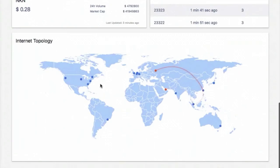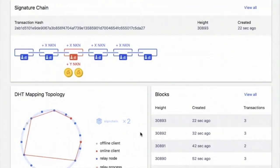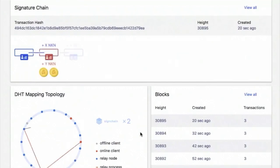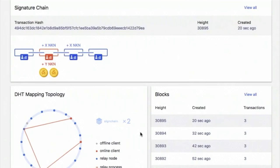The orange line shows the trajectory of a packet when it is being relayed in NKN. Orange dots are connected clients. Usually a packet originates from a client, relayed by a few nodes, and finally delivered to another client. When a packet is being transmitted, a signature chain is generated as the proof of relay for all the relayer nodes along the route, as shown in the signature chain section. Relayer nodes may get token rewards from the client that sends the packet. The price is determined by senders and relayers, similar to how gas price is determined in Ethereum.